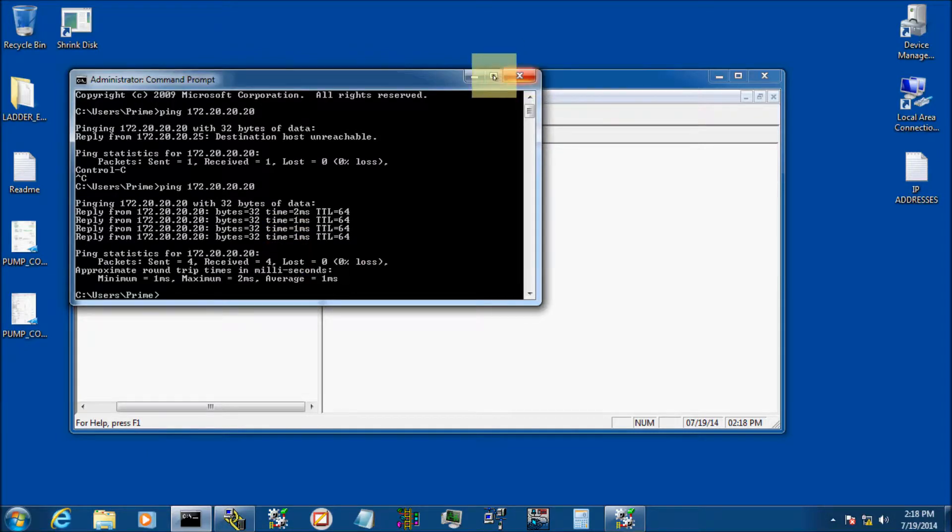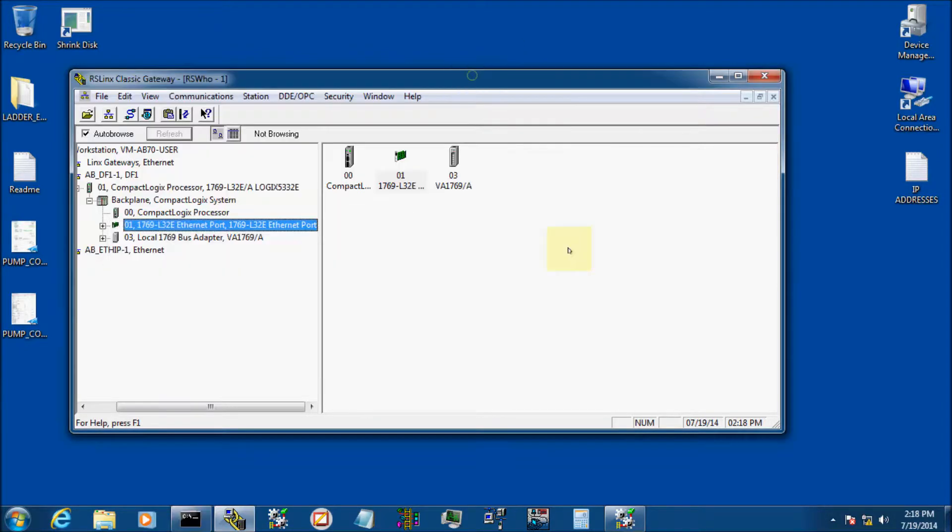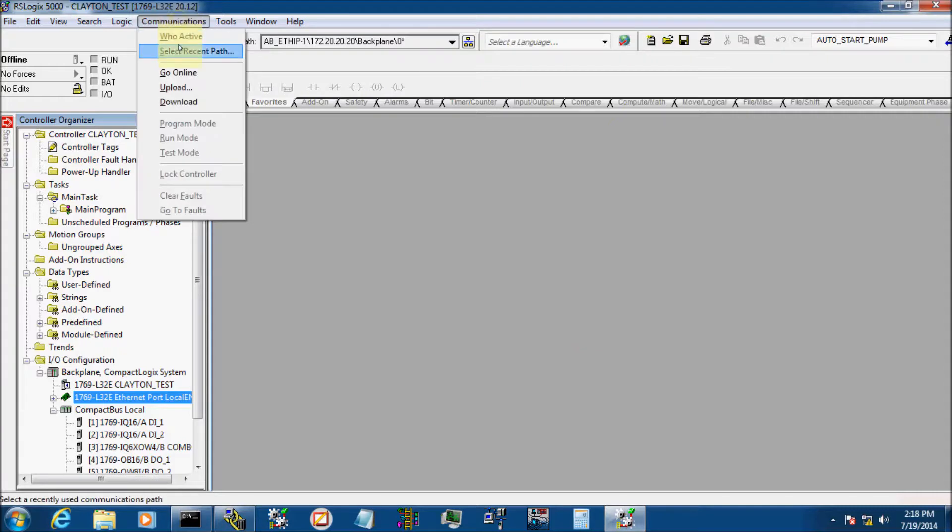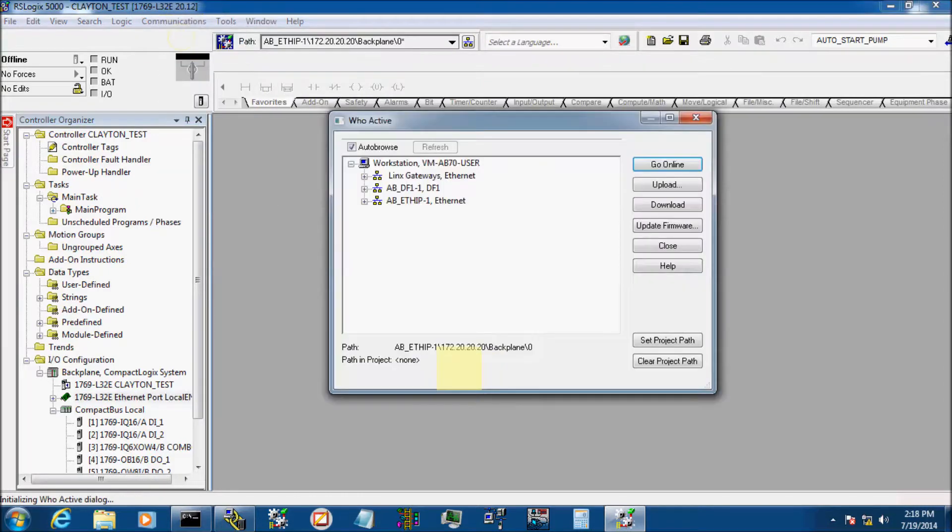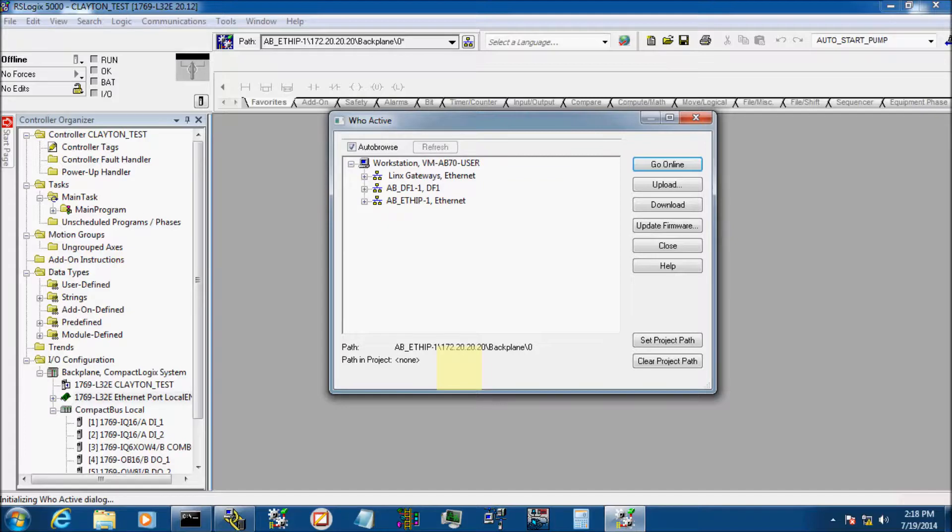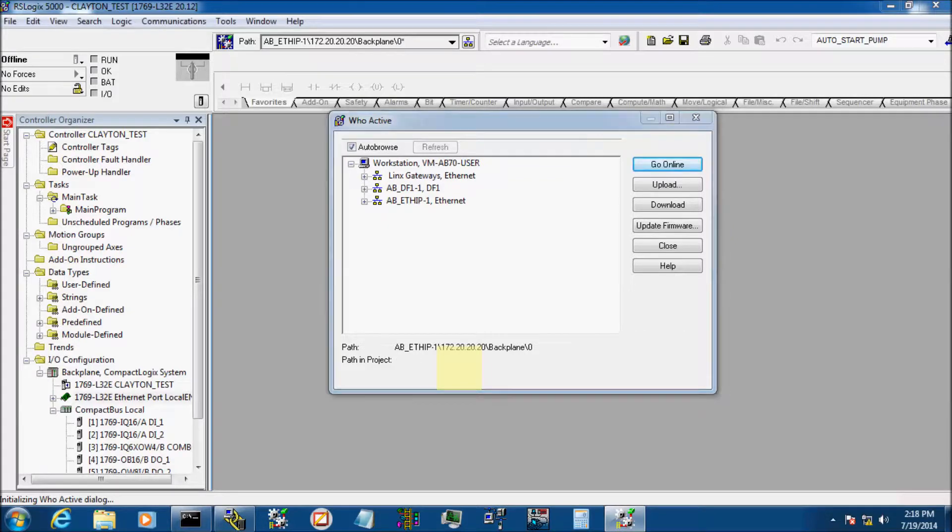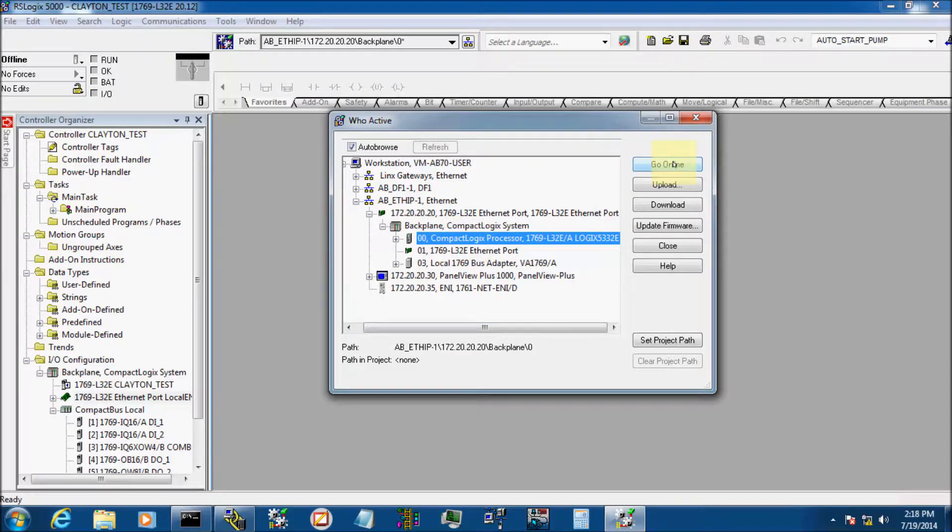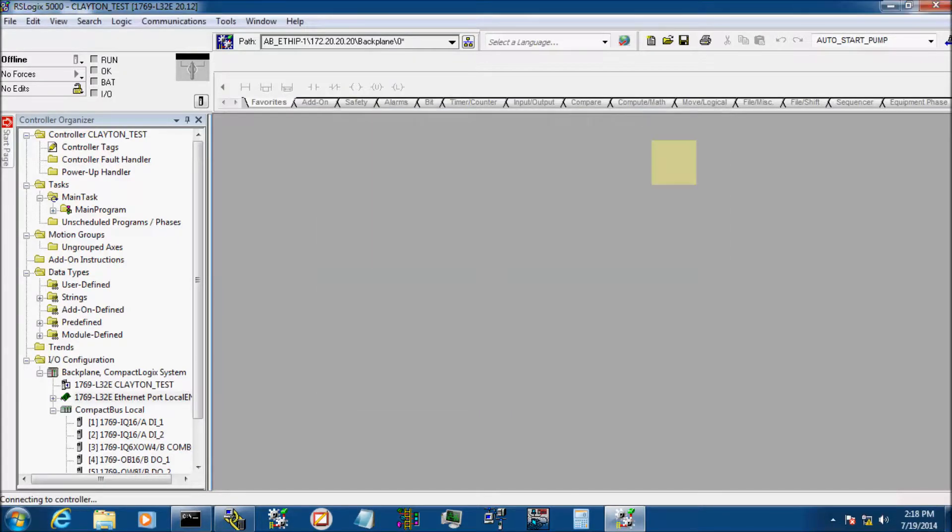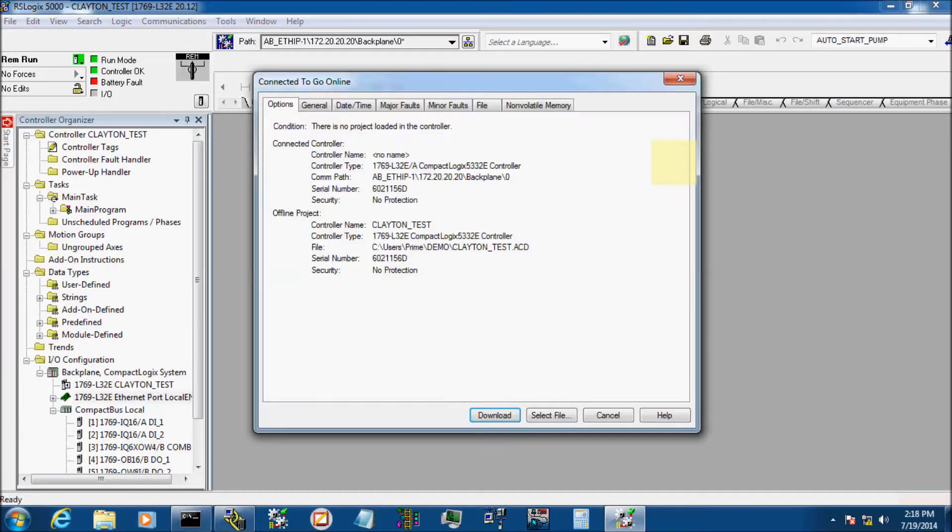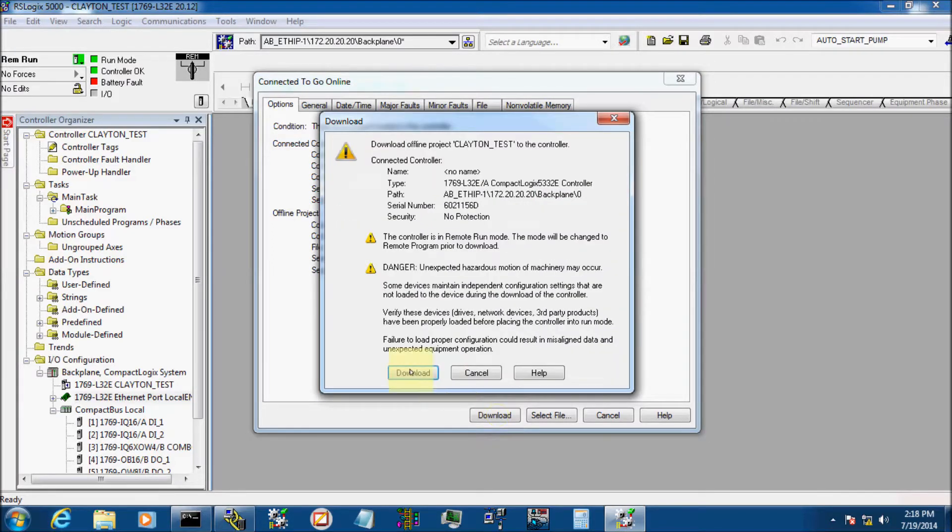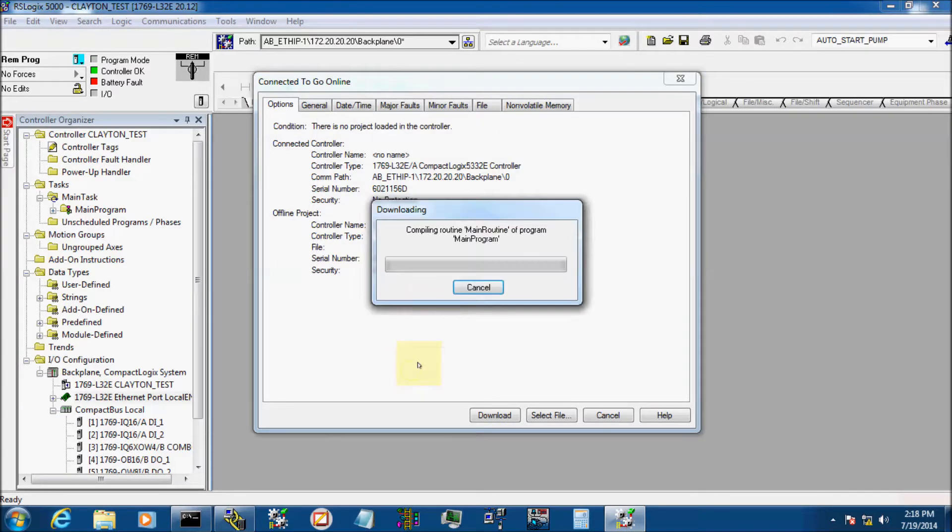So let's go ahead and we'll also pull up RSLogix 5000. We'll go to Communications, Who Active, and we should be able to find our PLC now and go online with it. There we go, there it is. There's my processor right there. We'll click Go Online. And there we go. I don't have a program in there right now, so we'll just go ahead and download it.